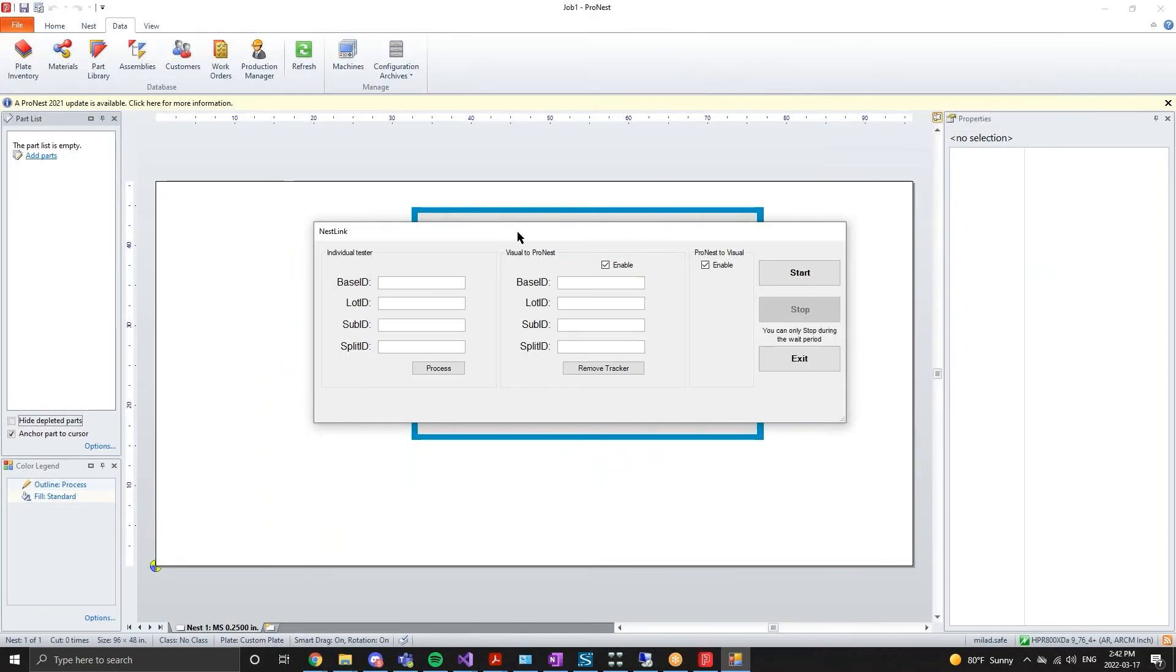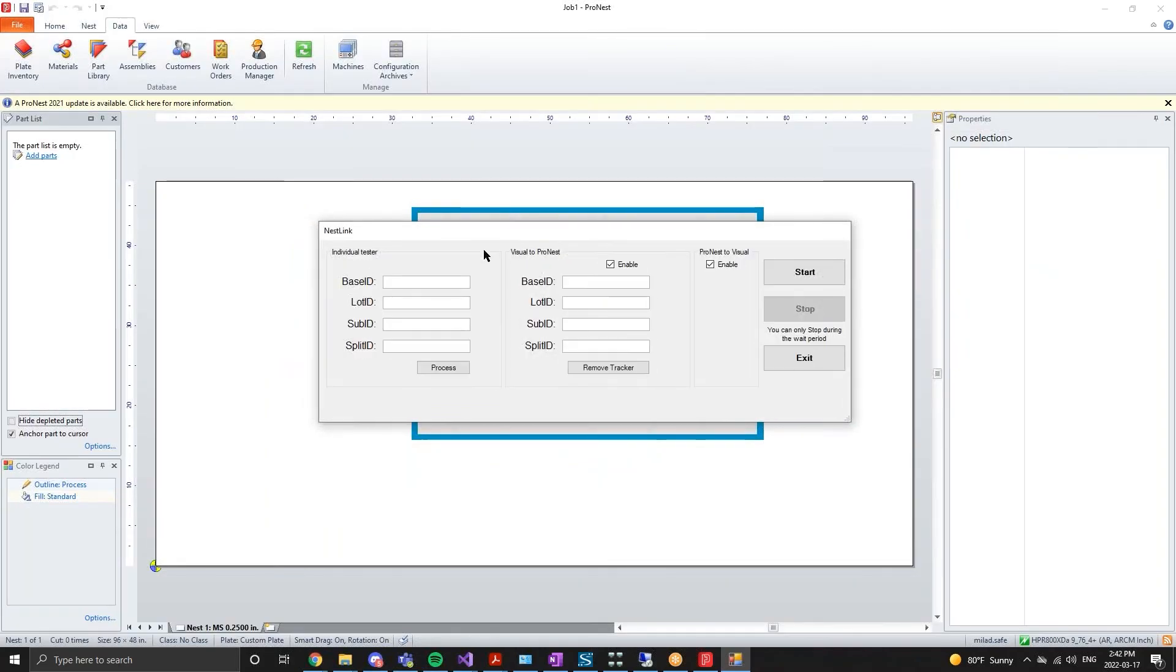Opening the NestLink testing interface, we can start the NestLink process, which will enable NestLink to search Visual for these newly created work orders.